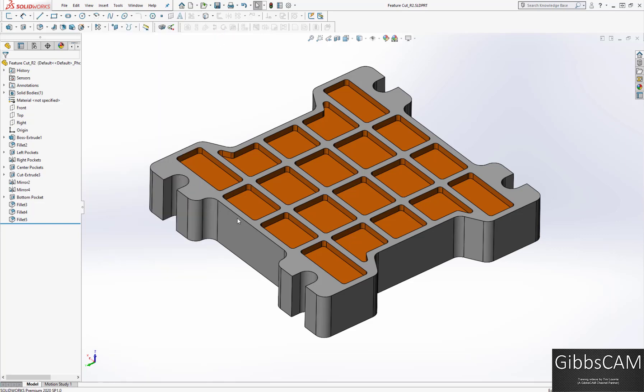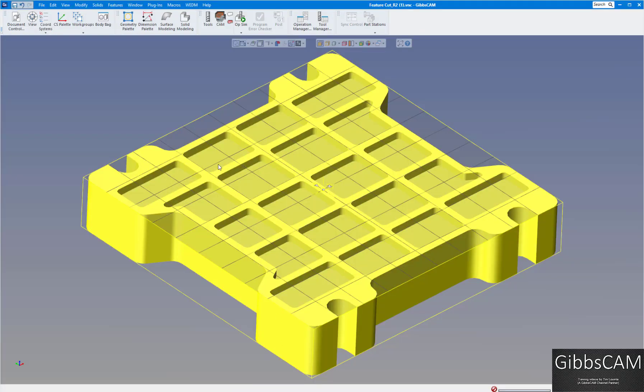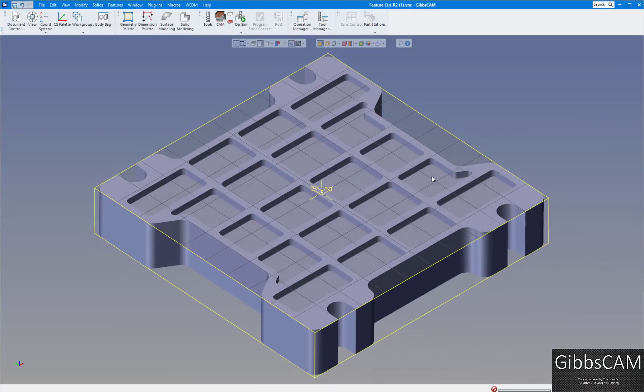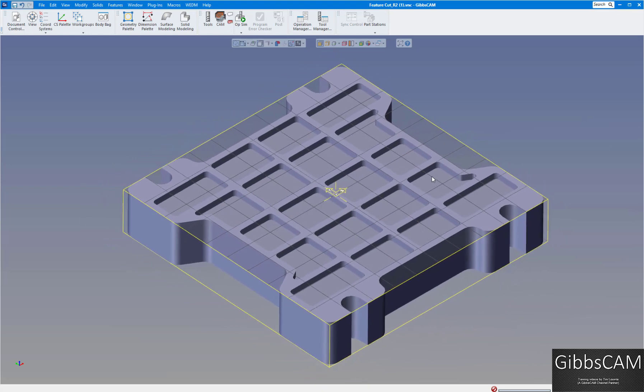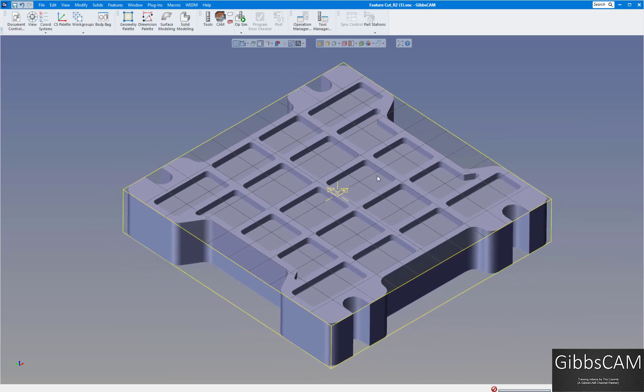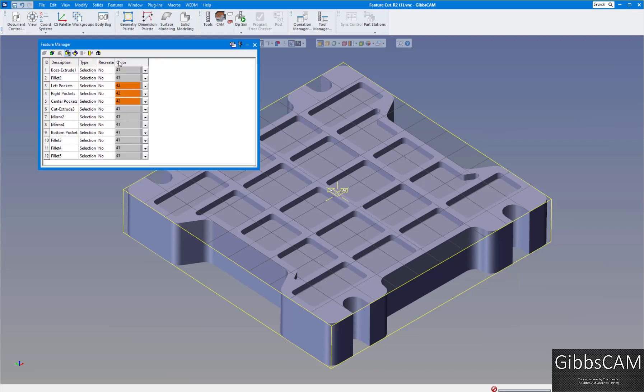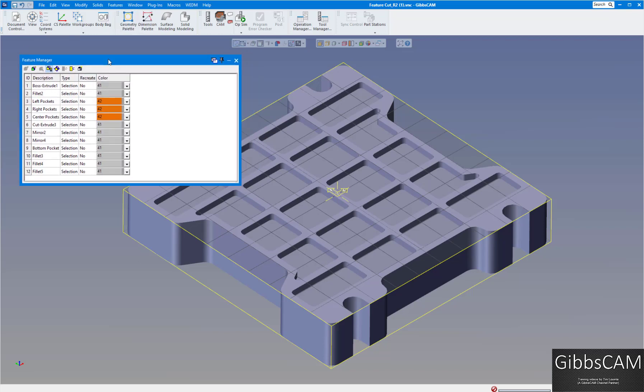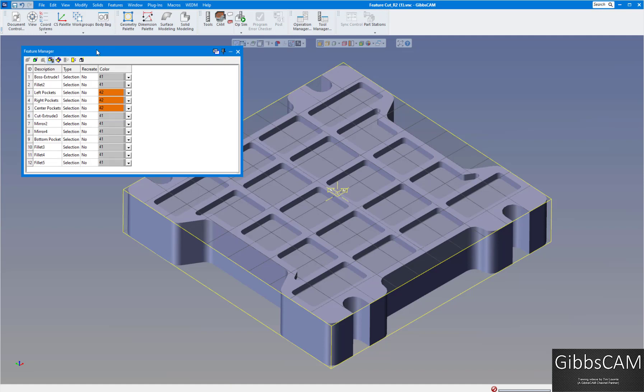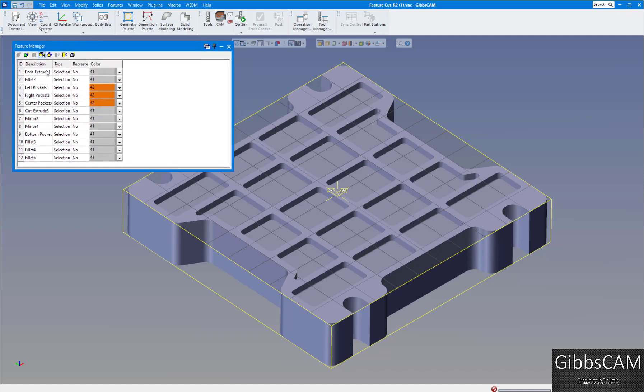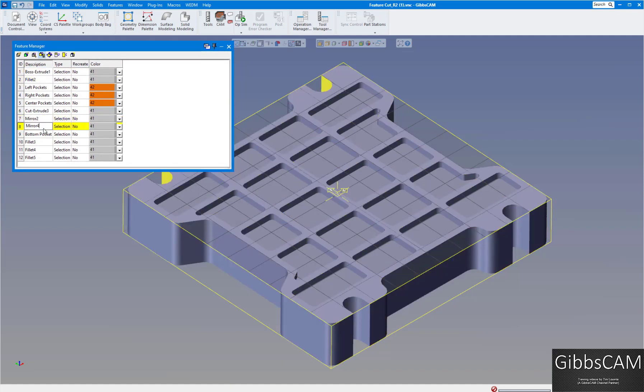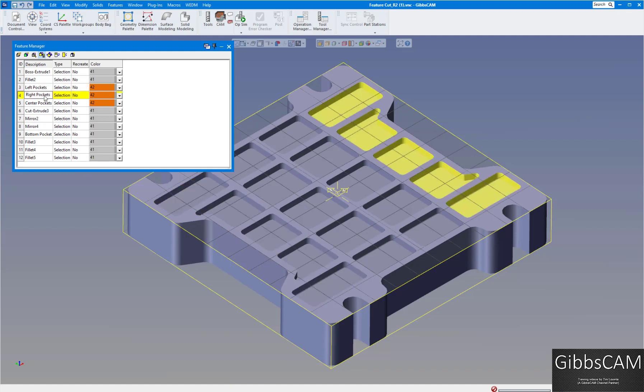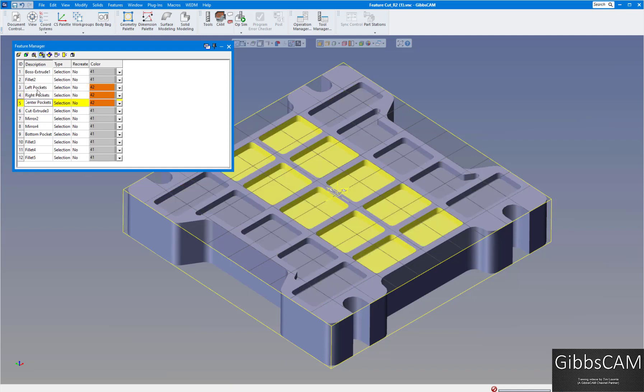If we go over to our GibbsCAM now, you're going to see it's transferred the part into GibbsCAM. When you do that, the attributes are there already for the different features. The features will come in here. Just go up to features and feature manager, and here is all the features that came in from SOLIDWORKS. If you click on them, you can see the different parts, and the ones that are colored are the same colors in SOLIDWORKS. You can see there's left pockets, right pockets, and center pockets.